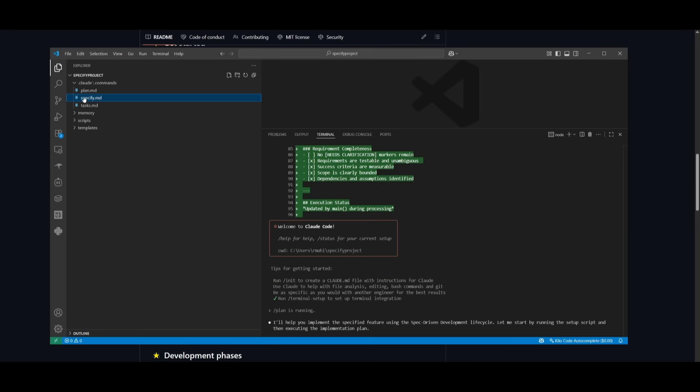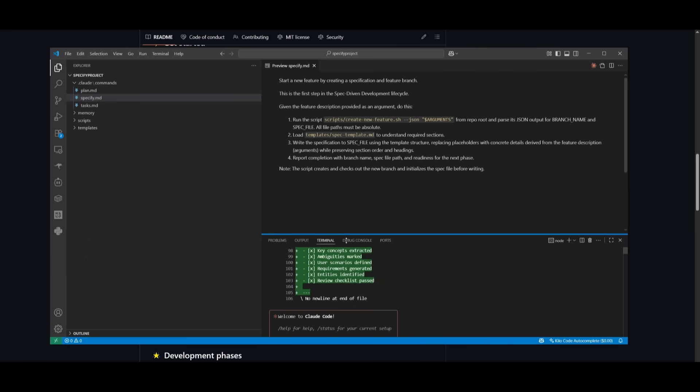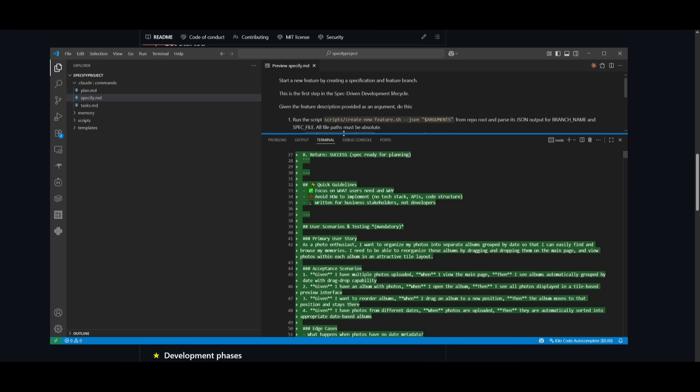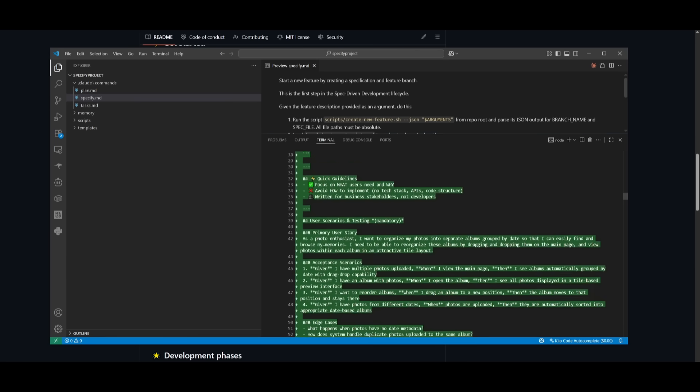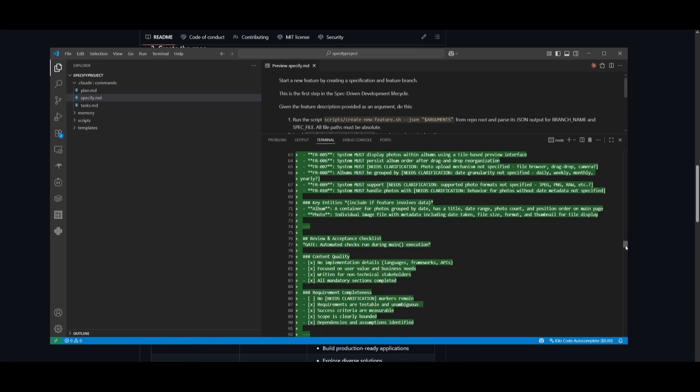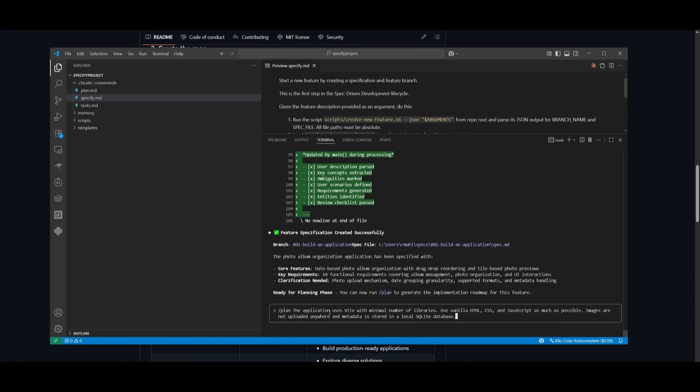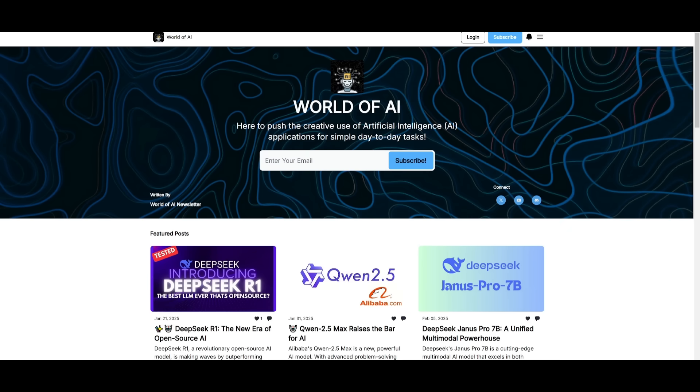We can take a look at this. If you click on specifications and open the preview, it gives you a rundown on the specifications the AI agent will follow. Now we move to the next phase, the planning phase. If we scroll to the bottom, we can paste in the next command, slash plan, which will generate the implementation roadmap for all the features specified within the specification MD file.